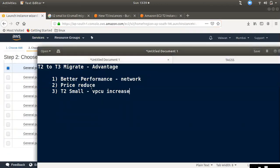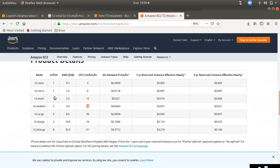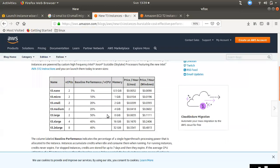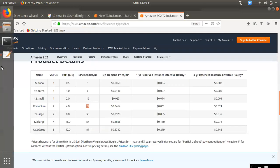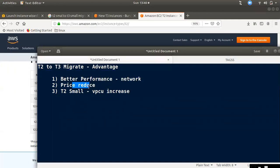So if you use D3 as a small customer, you can use D3. If you use D2, this is the second benefit. The first is the performance and the second is the price is ready.